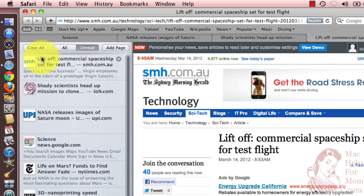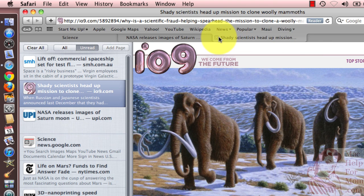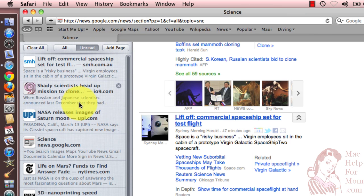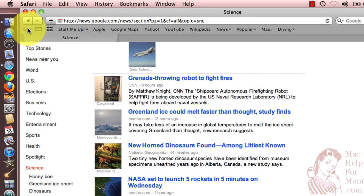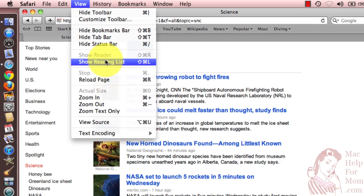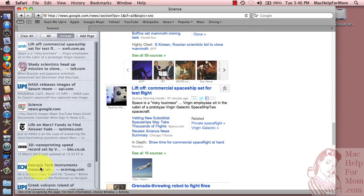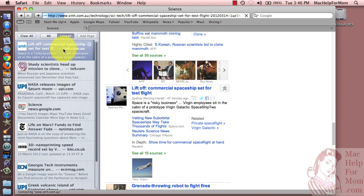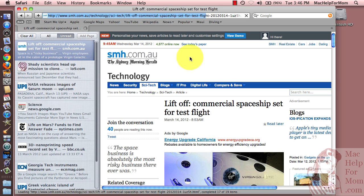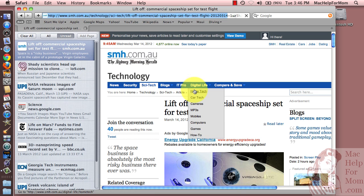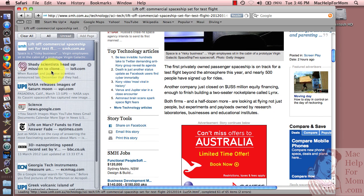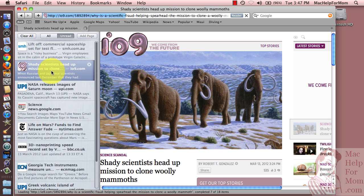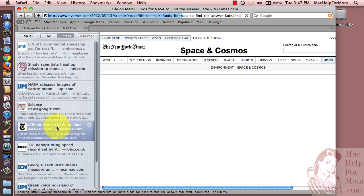Now that I've shown you how to get items in there, let me close a few tabs and show you how to start reading things from your reading list. If your list isn't shown, you can click on the glasses, or you can go up to View > Show Reading List. You can click on any of these — I'll start at the top. It puts that page over on the right side here and you can go read. When you're done, you can click on the next one. You can skip around however you want.